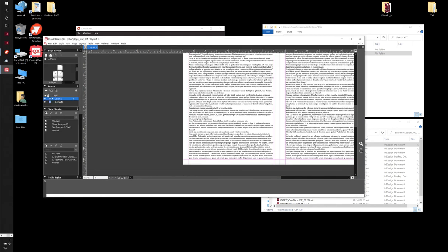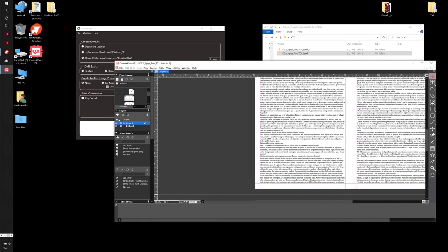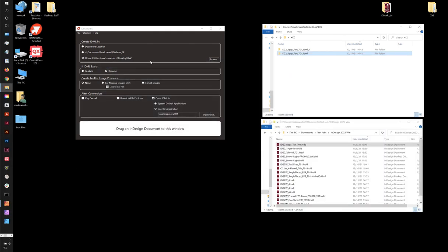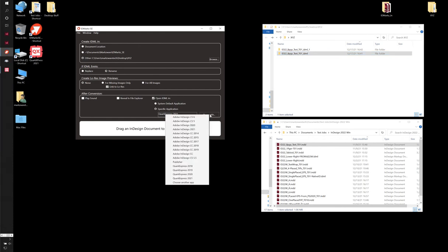So very quickly here, it's easy to get IDMarksSE up and running. And the other thing that you can do if you want is you can play a sound or you can reveal it in your file explorer. But basically, this is a simple utility for converting InDesign files into IDML and then feeding those IDML files into applications that can support them. So these are a list, InDesign, Quark, Express, and Affinity Publisher. There may be other apps you have. You can do that with choose another app. And this is a quick overview of IDMarksSE for Windows.